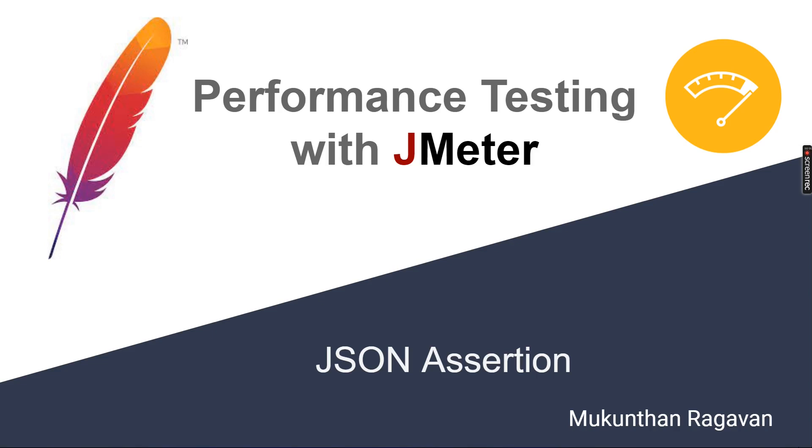Hello everyone, this is Mugundan and today we are going to see the JSON assertion. In some of the time, the request can give the response in the format of JSON. In order to confirm the JSON validity, we will be doing the JSON assertion.